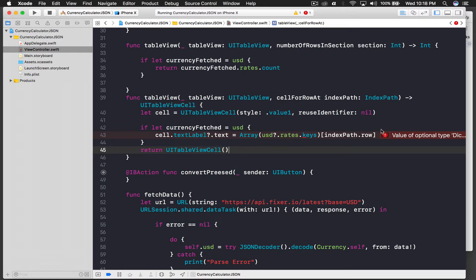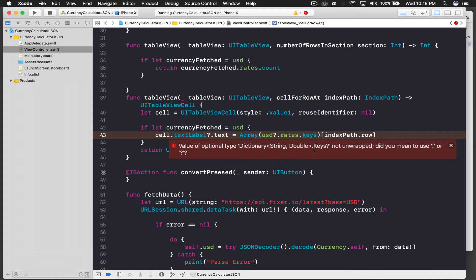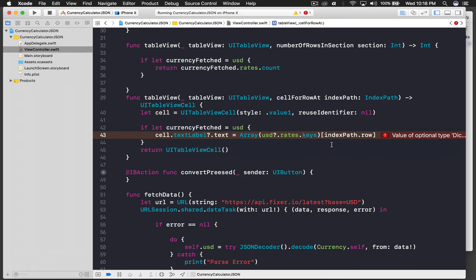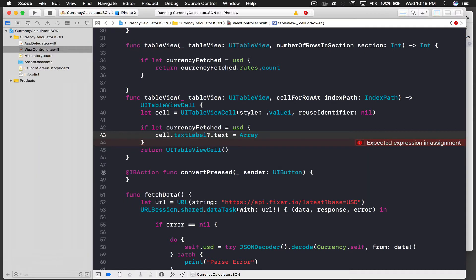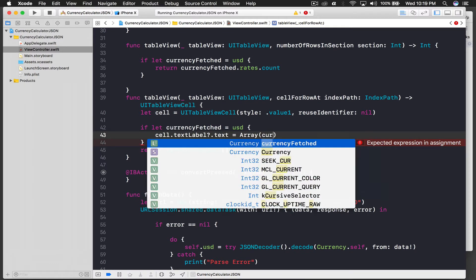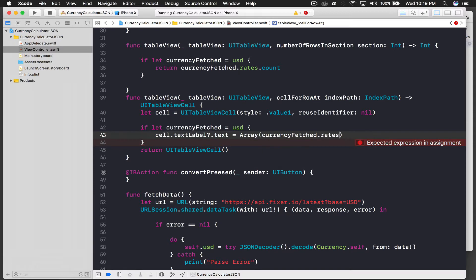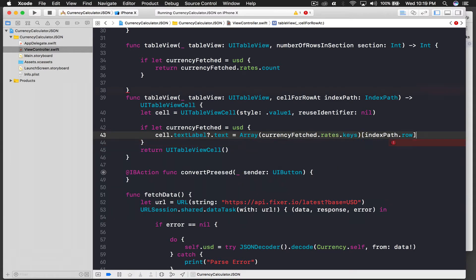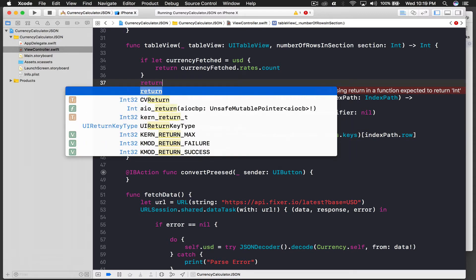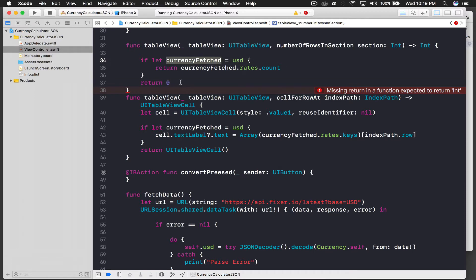We get an error: 'value of optional type not unwrapped.' We fix it by using array brackets on currency fetched dot rates dot keys at index path dot row. My bad — I should have said currency fetched instead of USD. After fixing that it worked. We also return zero from number of rows in section if the if-let doesn't succeed.